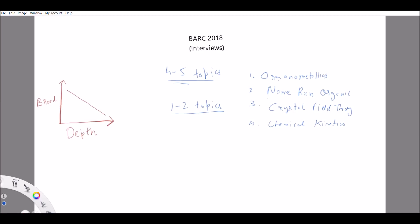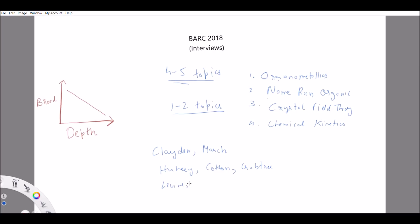Good reference books means the ones recommended by various institutes in the syllabus. For organic chemistry there's Clayden, or Jerry March. For inorganic chemistry we have Huheey, Miessler and Tarr, Cotton, and Crabtree. For physical chemistry, if you're preparing quantum mechanics, there's Levine and McQuarrie. These are the good reference books you can go for.